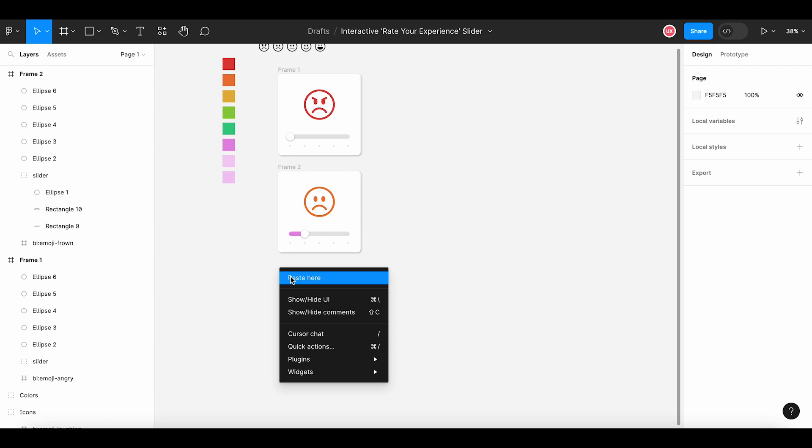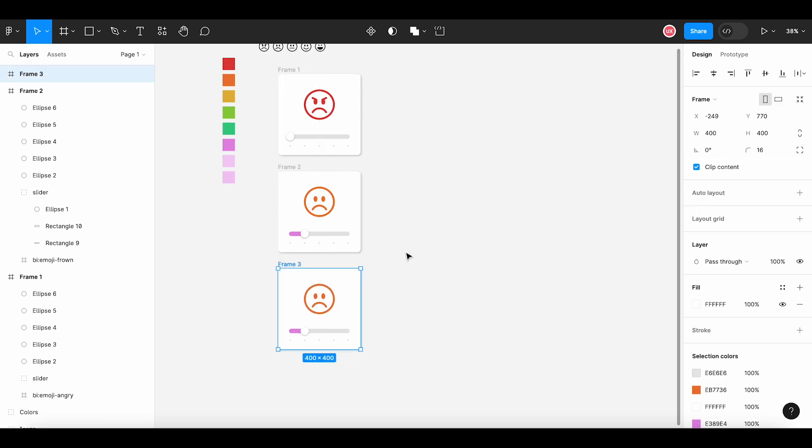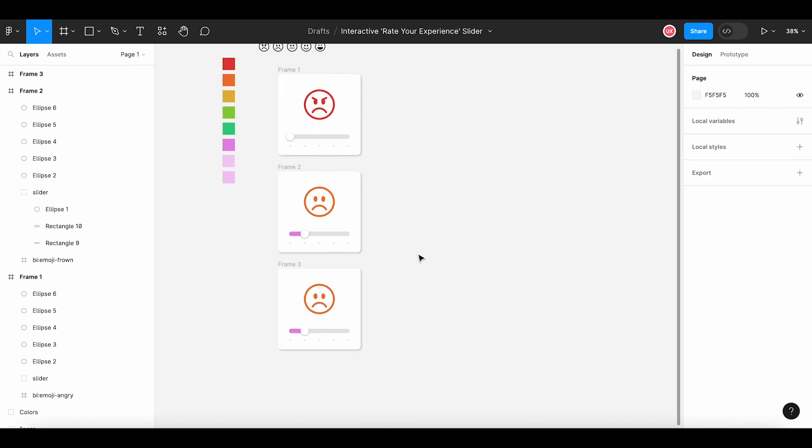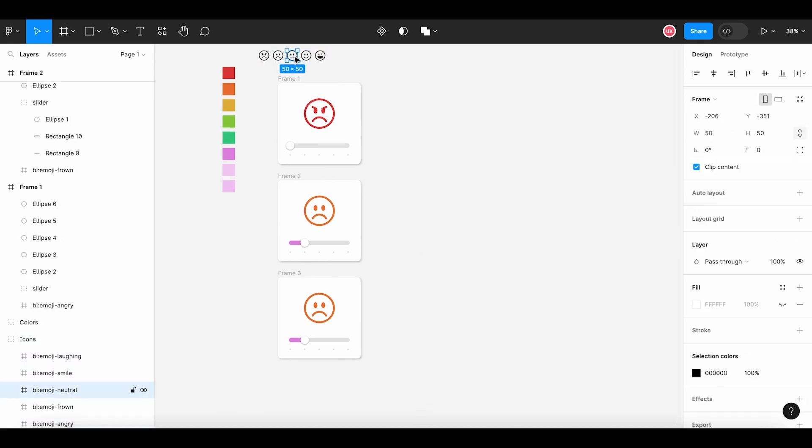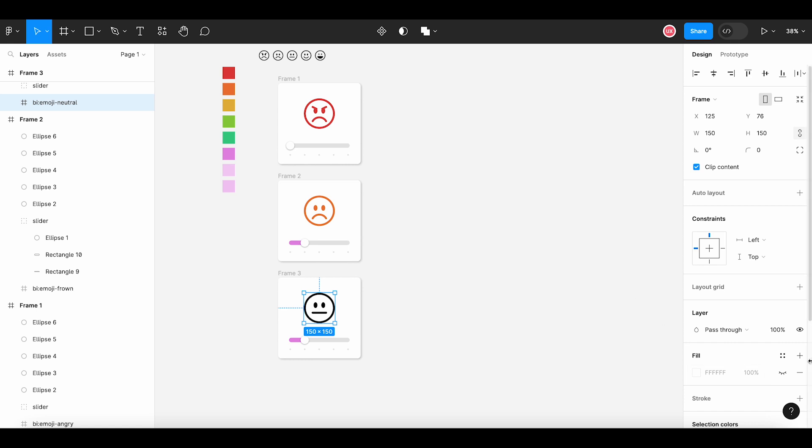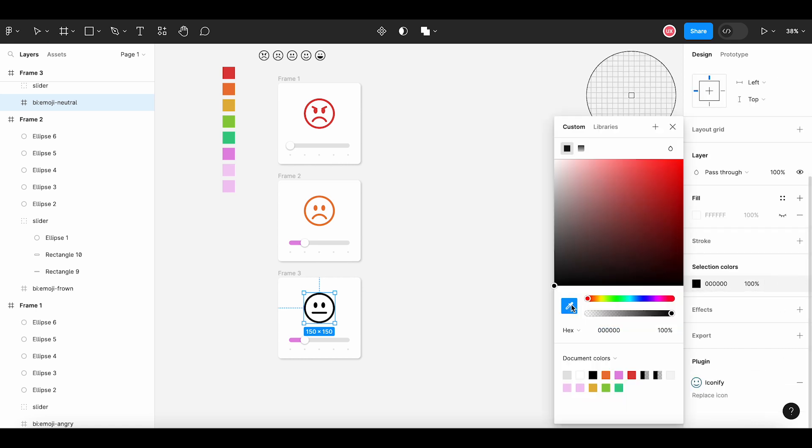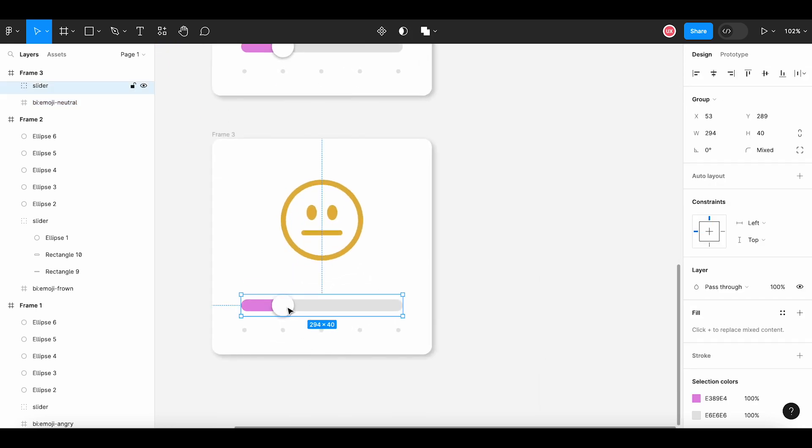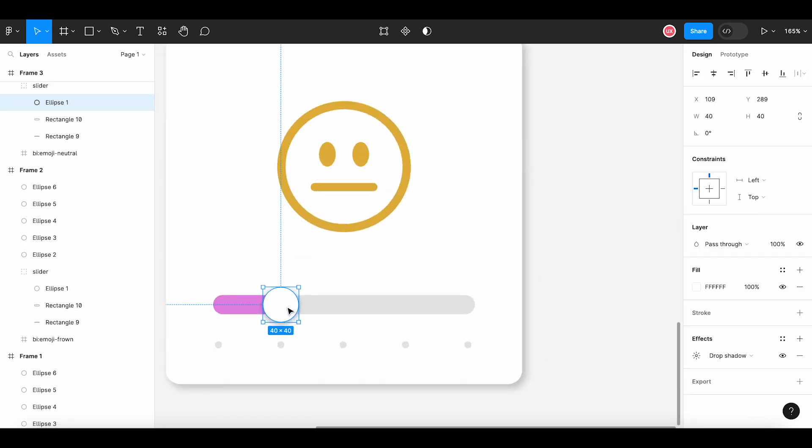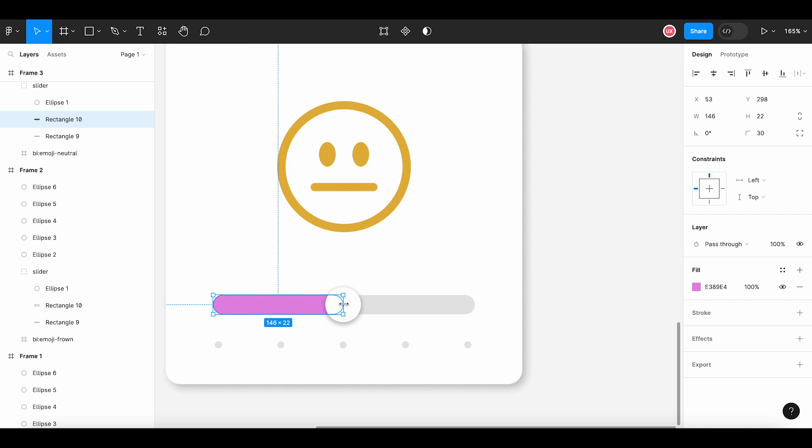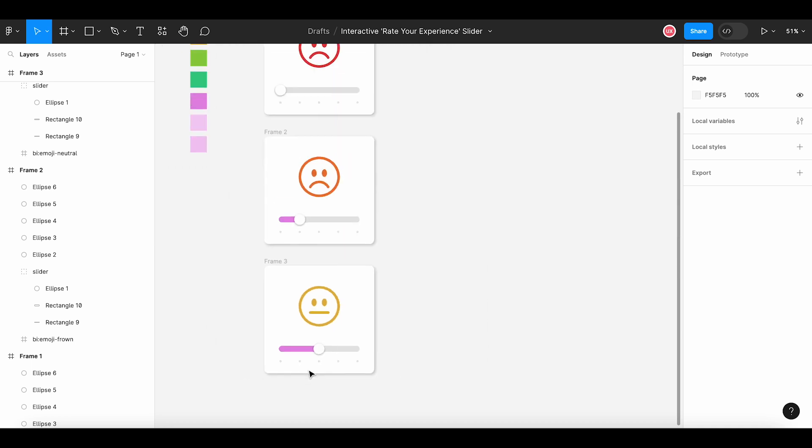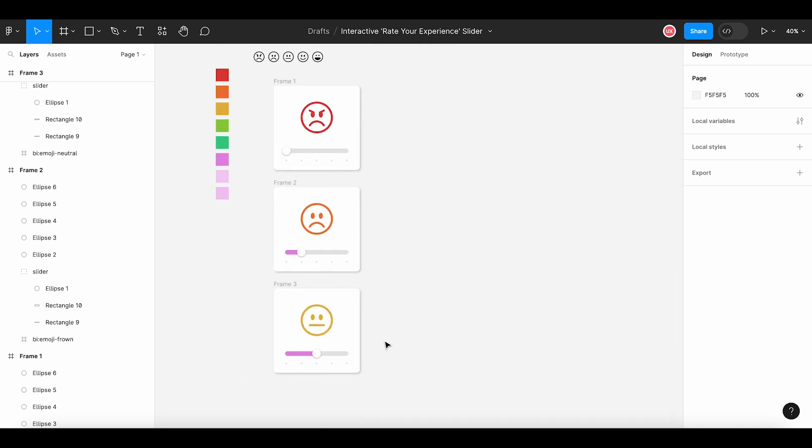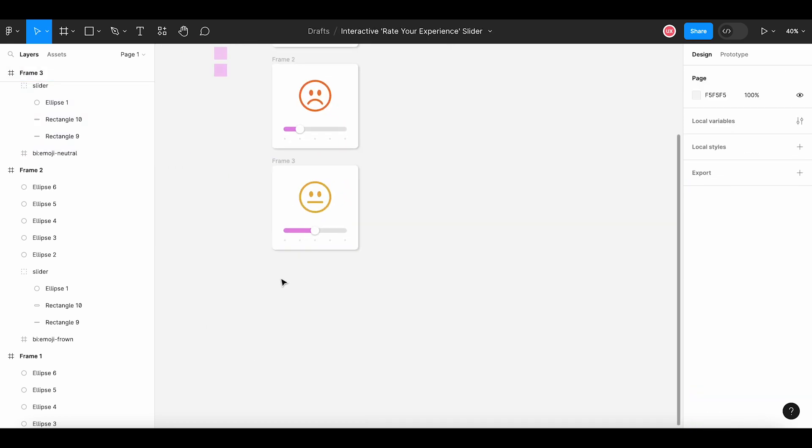Just copying it, paste here. Now we will choose the third emoji to show a neutral face. We'll be replacing the first emoji, changing its size and making the color to a bitter yellowish shade to show the neutral emotion. Let's move this handle to the next dot to indicate the third level of rating satisfaction. Also, we need to extend this filled area to the same level. Similarly, let's design the remaining two levels.